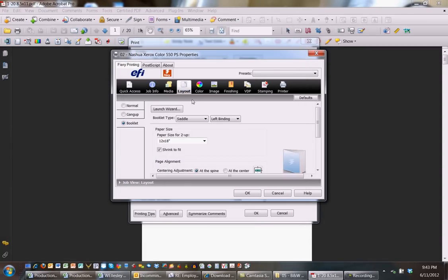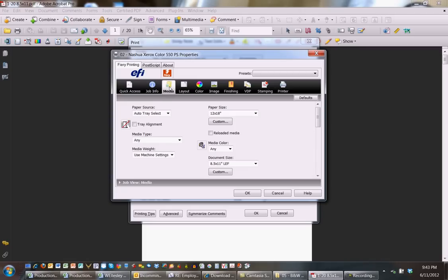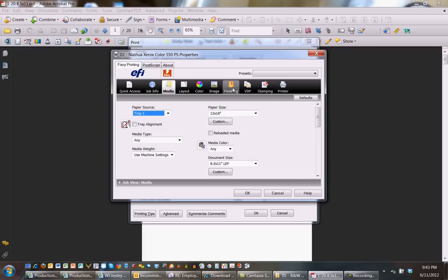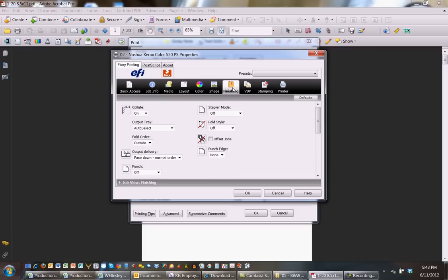Now I've got a couple adjustments to make. I've already identified that my cover is going to come from tray 5. So I'm going to go to media and identify where the guts or the inside pages are going to come from. In this case, tray 1 or whatever other tray I might have available. So I'm going to say tray 1 for my inside guts and now I'm going to go to my finishing tab.